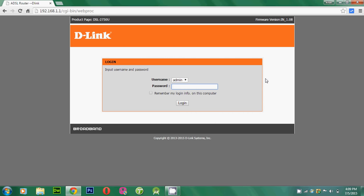The model of my router is DSL2750U. Depending on the model, you may have different IP addresses. So you must look back to your router to get your IP address. In my case, my IP address is 192.168.1.1.